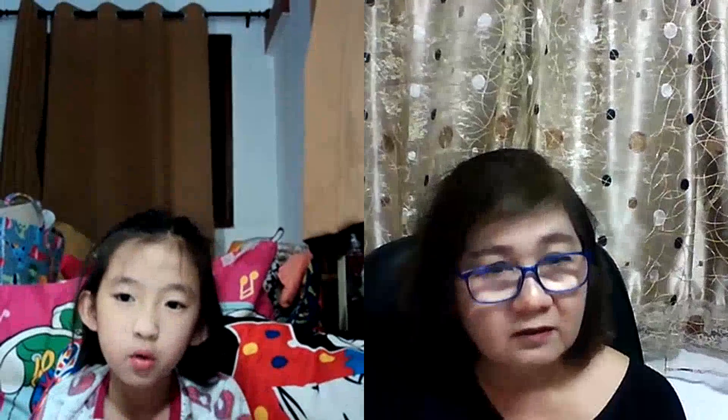Very good. February. F-E-B-R-U-A-R-Y. February.